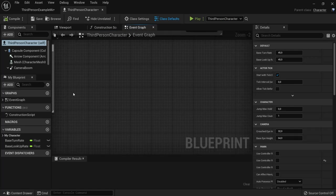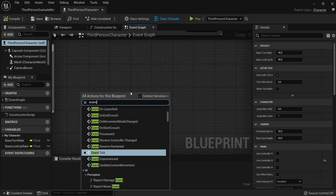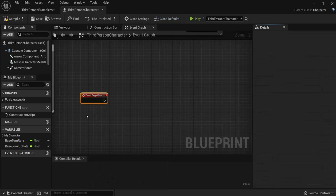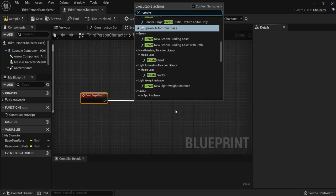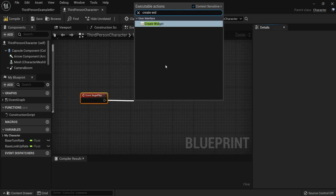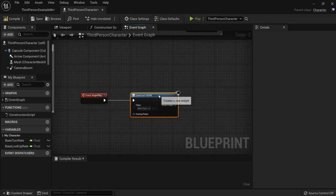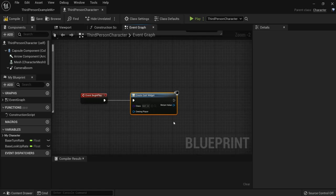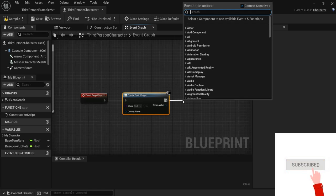this widget as soon as my game begins to play. So event begin play, then drag on this one create widget. The widget we created was quit, so click the arrow, hit quit. I want to show this on my screen, so in my viewport I will drag this one out.